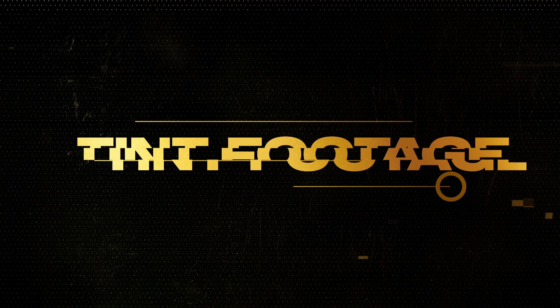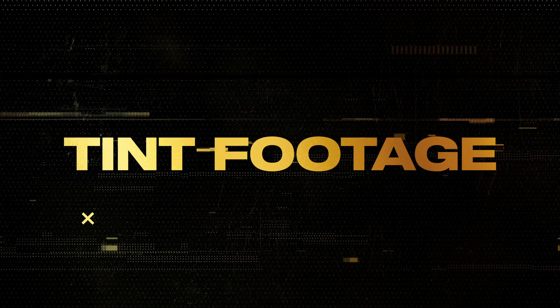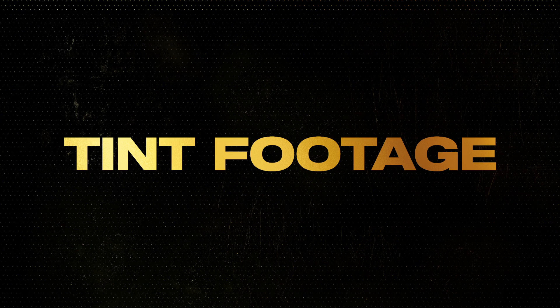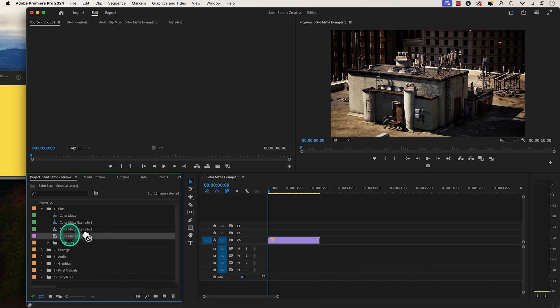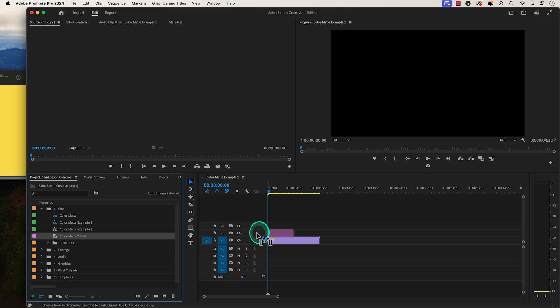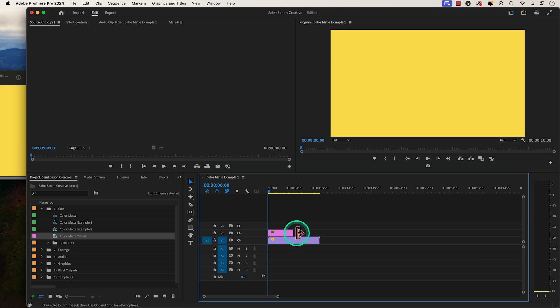A scenario where you would use a color matte is to tint your footage. To do this, drag and drop your color matte into your timeline and place it over your footage.